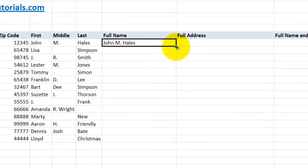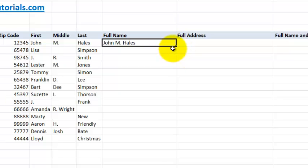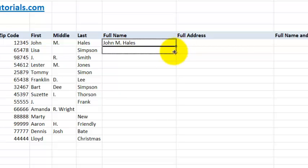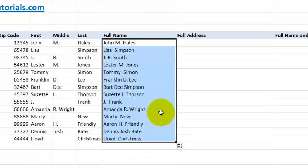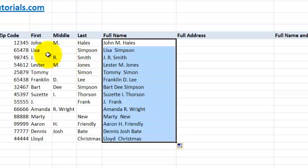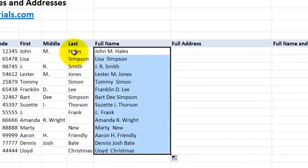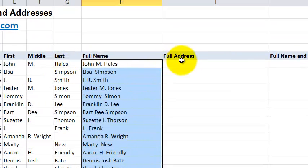Let's go ahead and copy and paste this formula or this function down. We're going to use the fill button and you just click and drag on the bottom right hand corner. As you can see it populated all of our full name values from the first, middle, and last names.